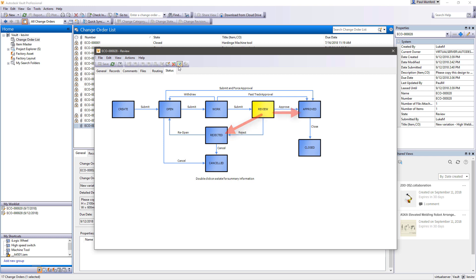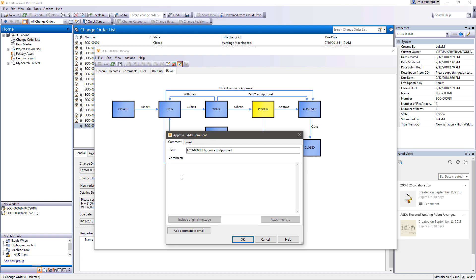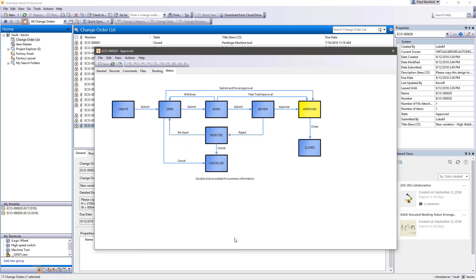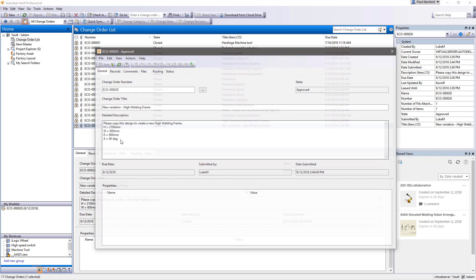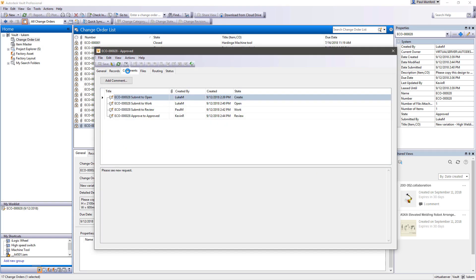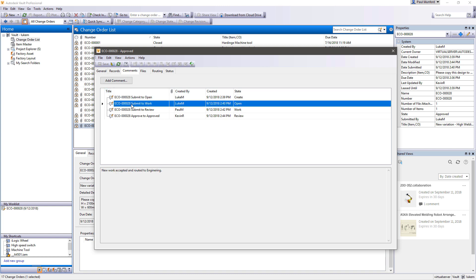This commits the revision and releases the new design documents with the changes. Vault will make the revised and released design documents available to the designated people.